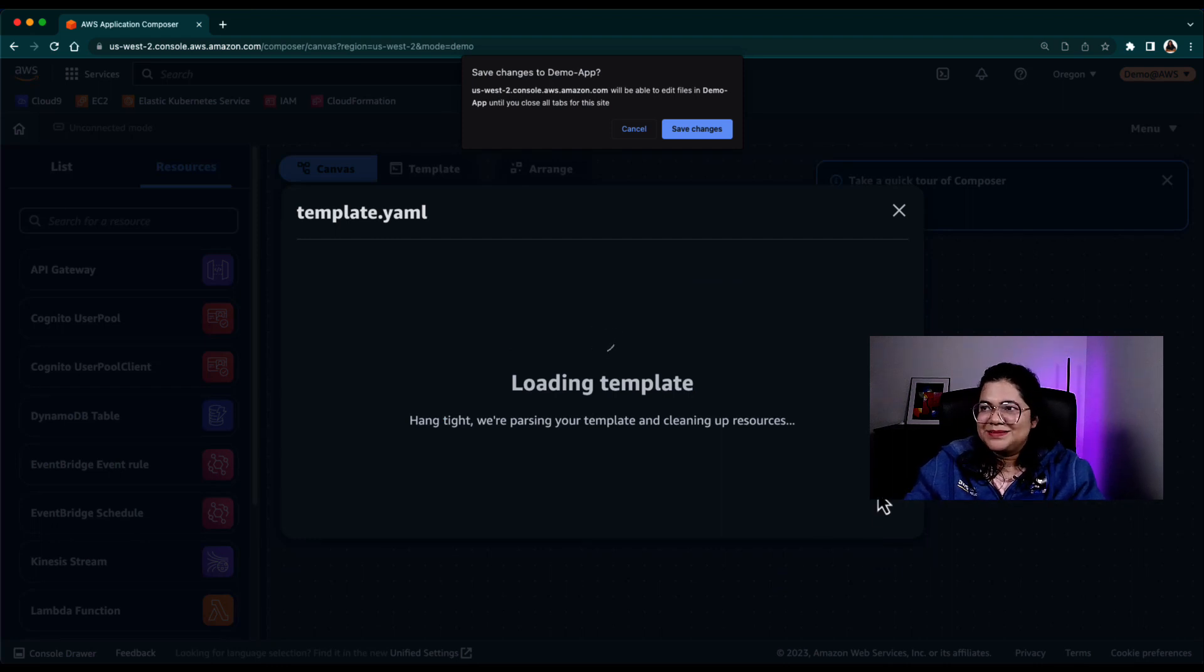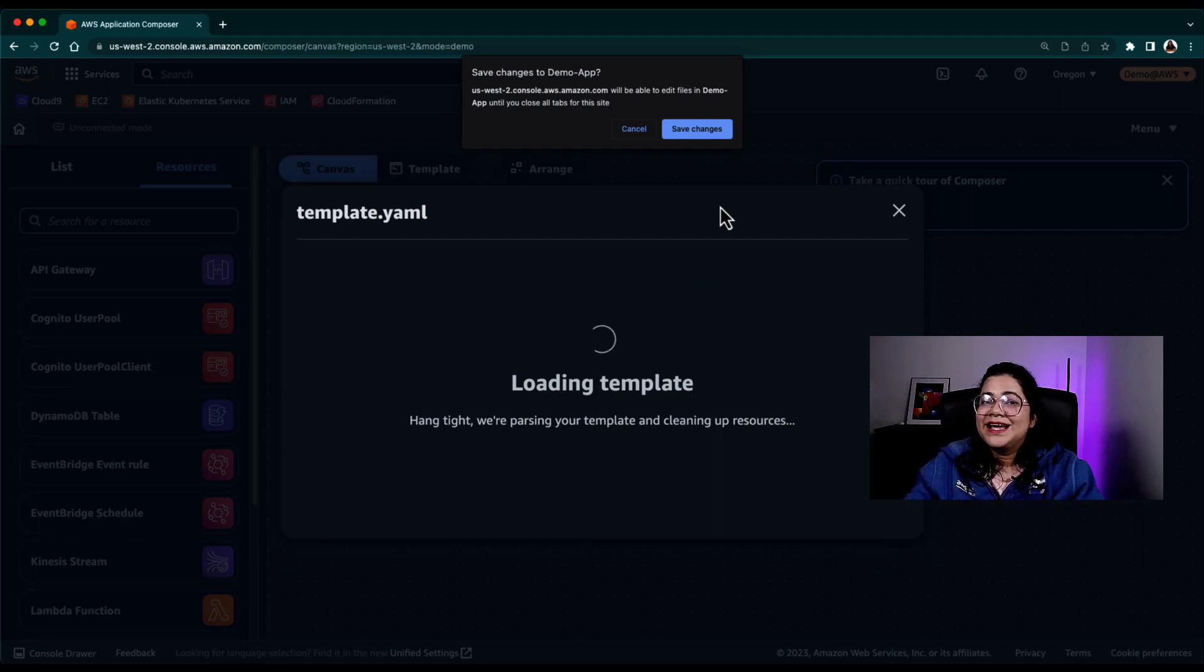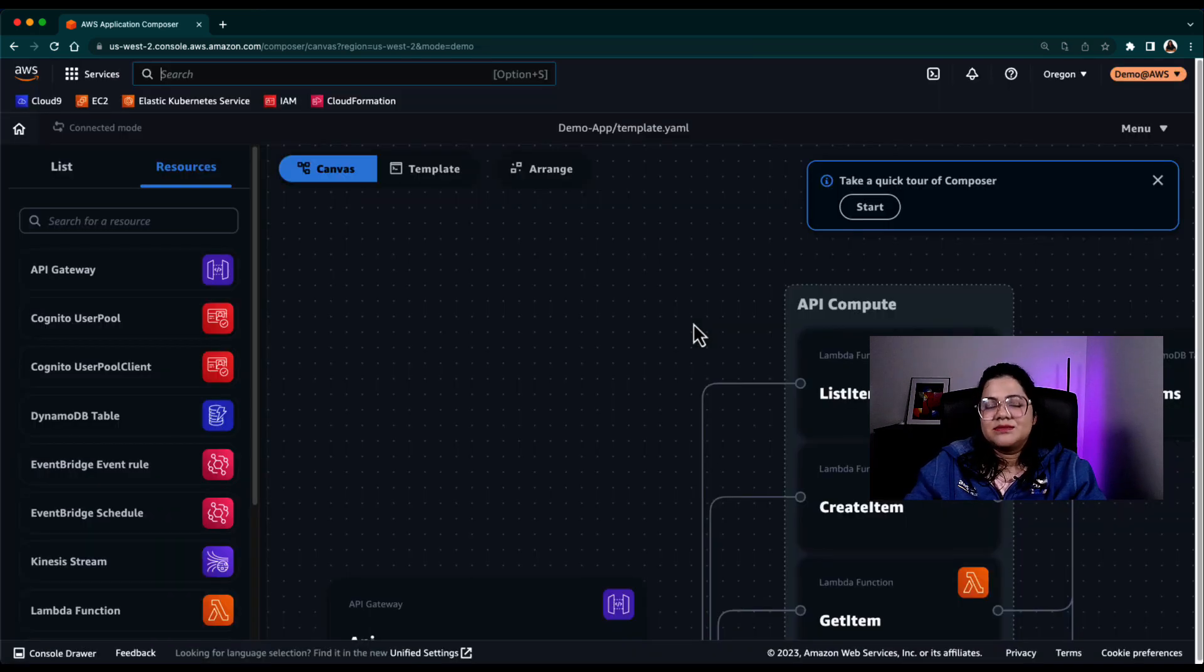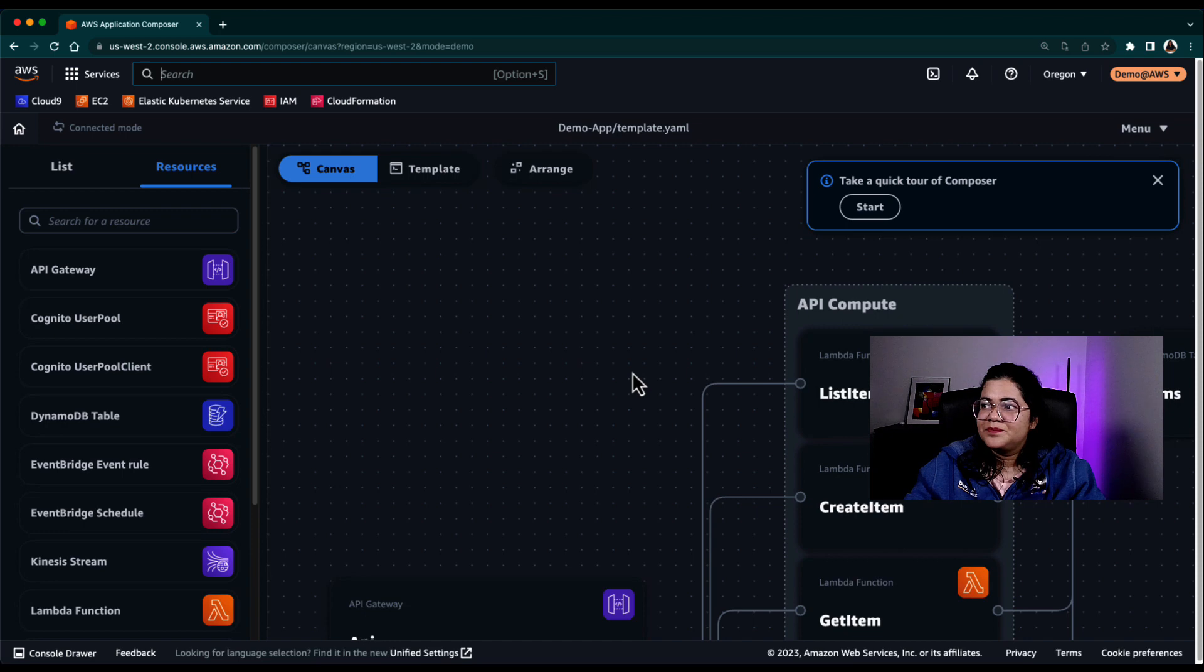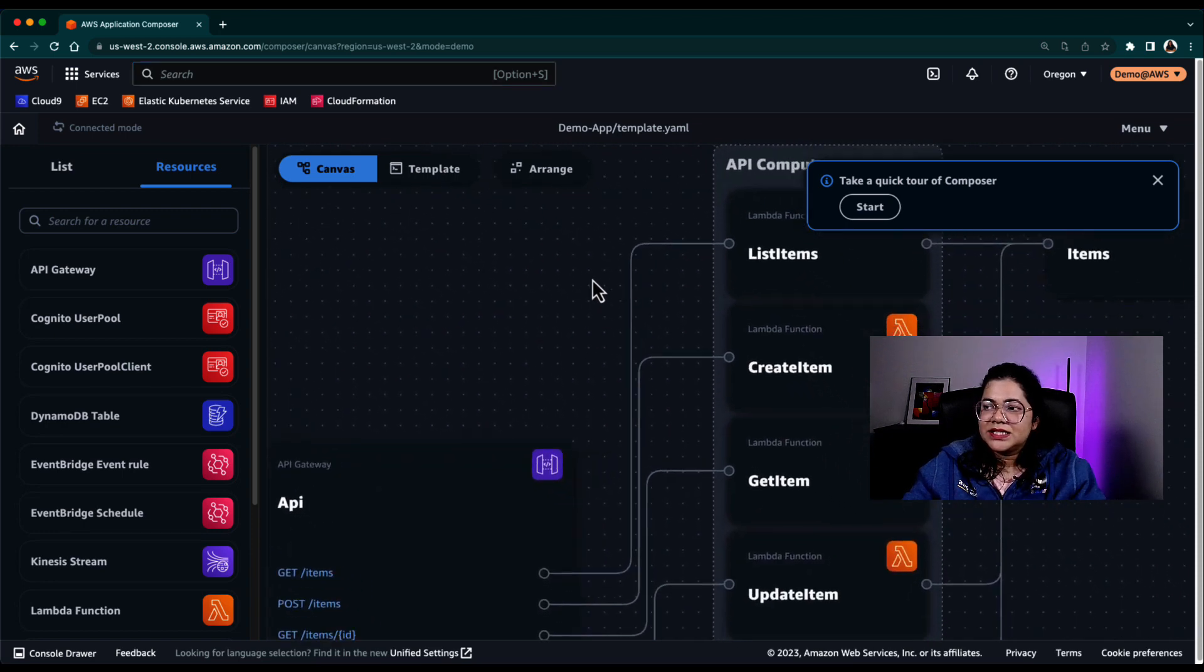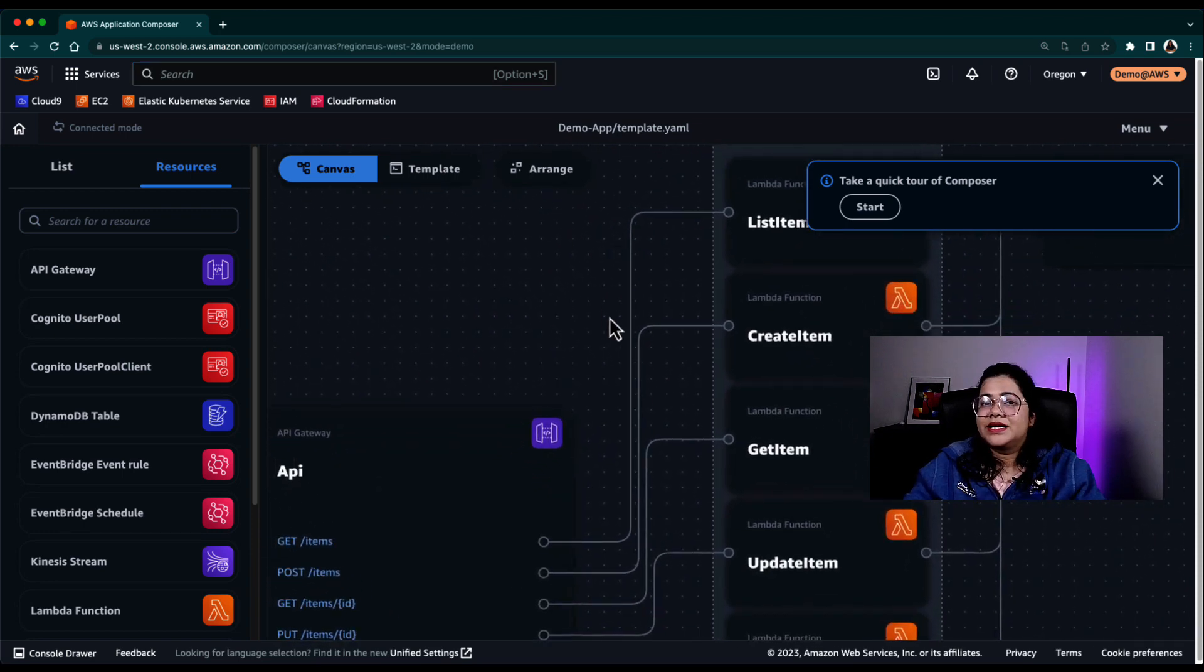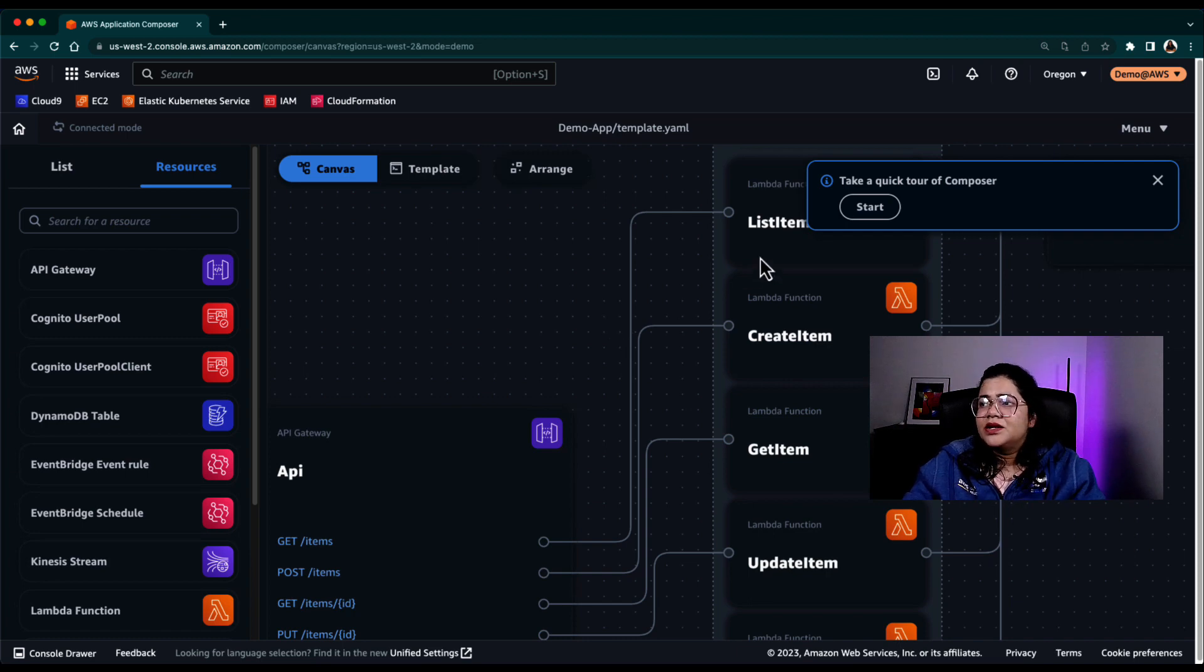Then it will again ask me, do you want to give the browser permissions to edit the files that are in this folder? I'm saying yes, I want to give you permissions to edit the file. The moment you do that, you actually see there are a few resources that are already created in the canvas because of the demo project.